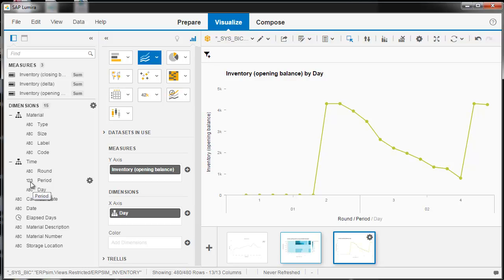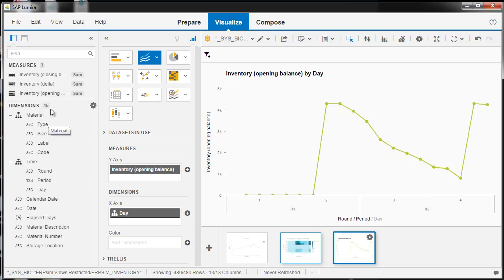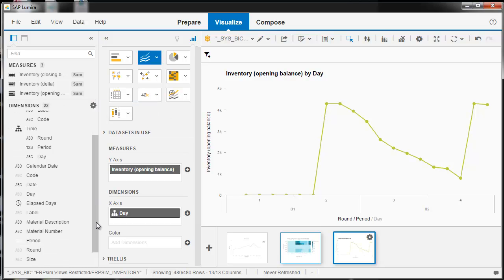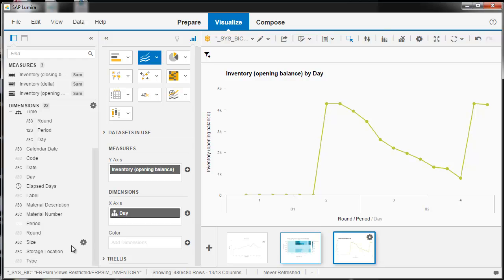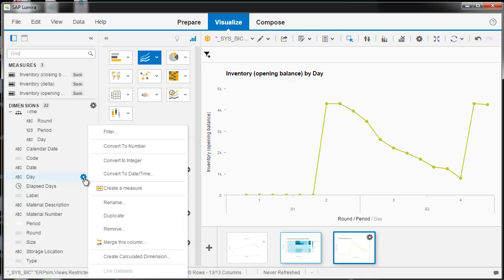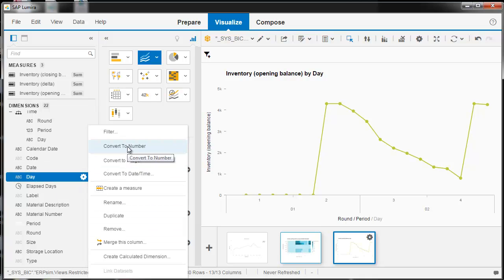So you would need to create a new time dimension using everything as numbers. And you can do that by showing these hidden dimensions. And then they appear. And then you've got like day. You want to convert that to an integer or a number, either one, but an integer would be fine.